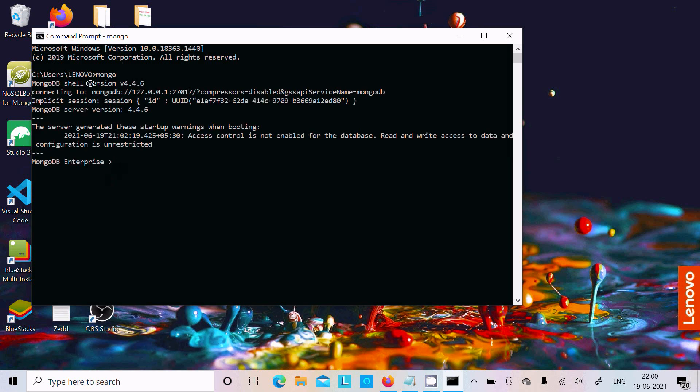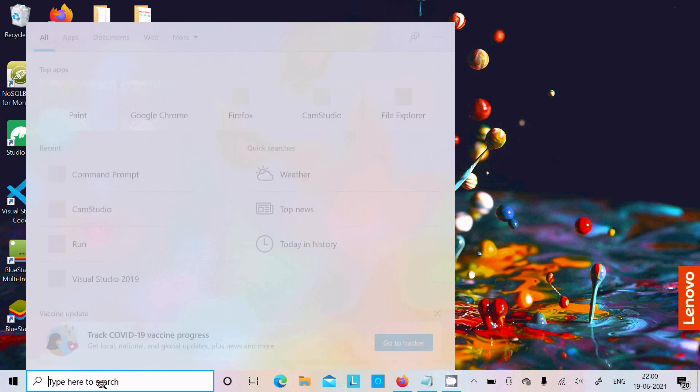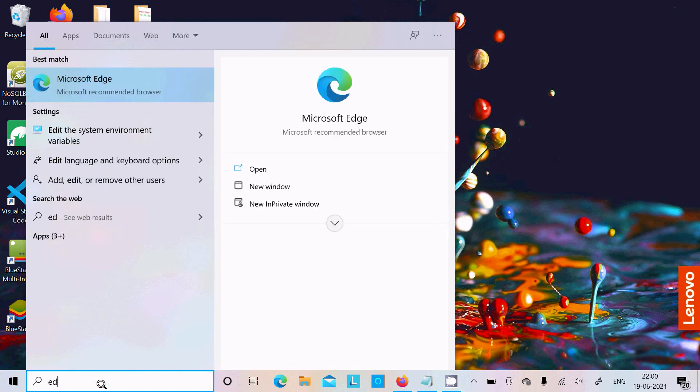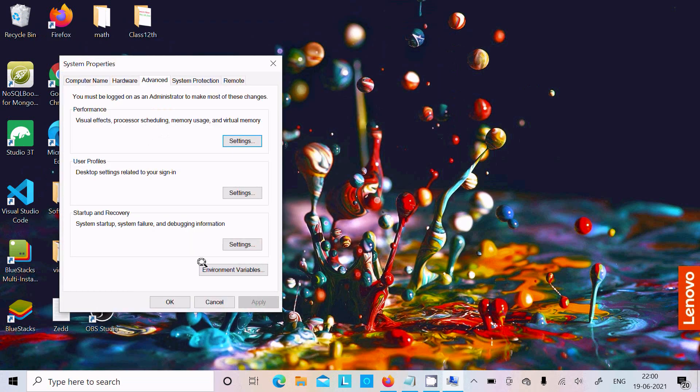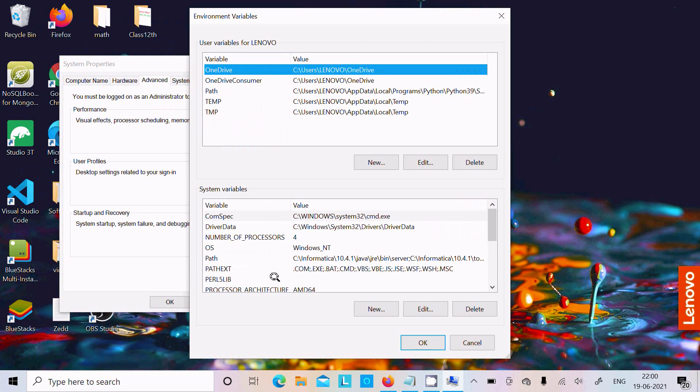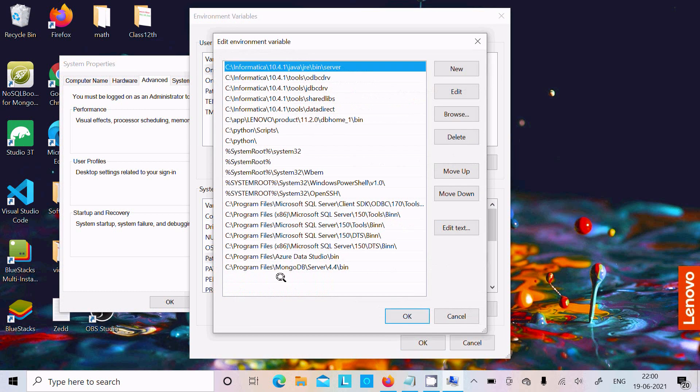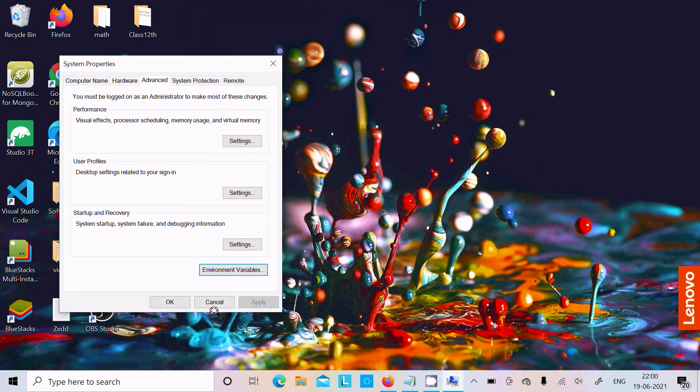The path has been set. You can see. Let's open Edit Environment Variable. Here you can see this is the MongoDB Server 4.4 bin. So first you need to install MongoDB and set the path.